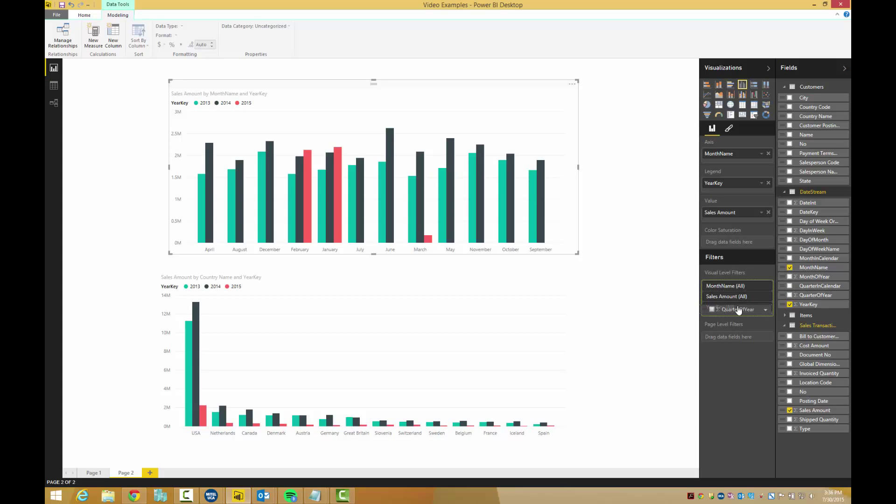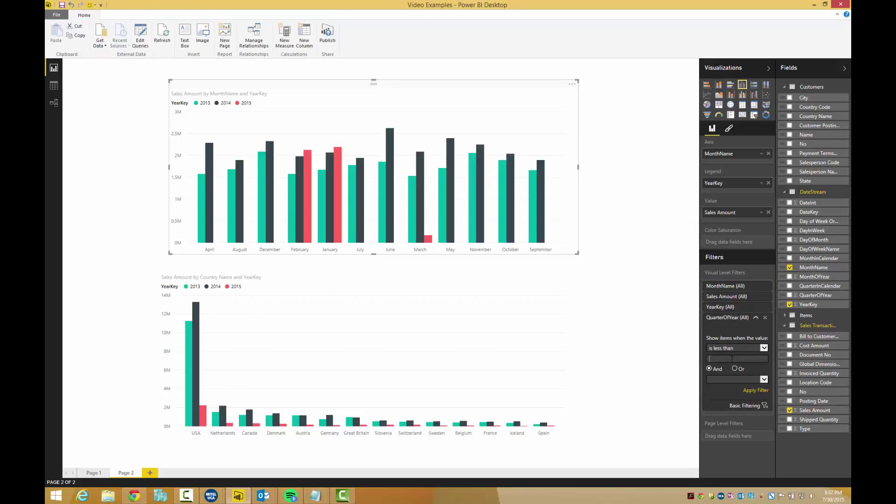To only show the months in the first quarter, just type in 2 where it says show items when the value is less than. Then hit apply filter.